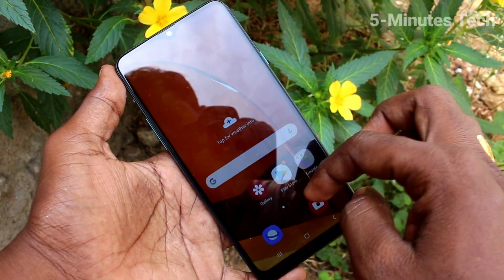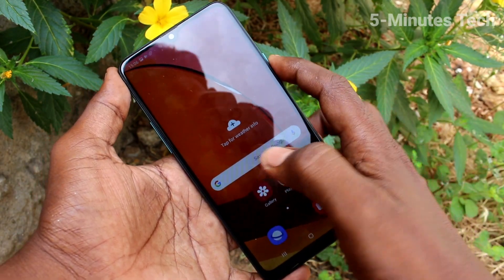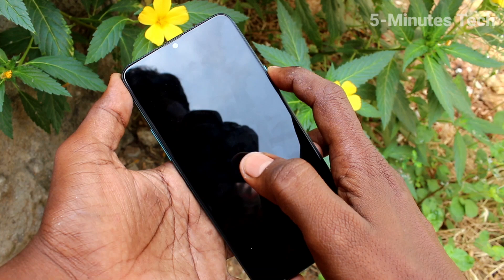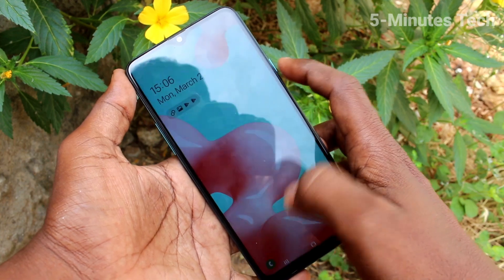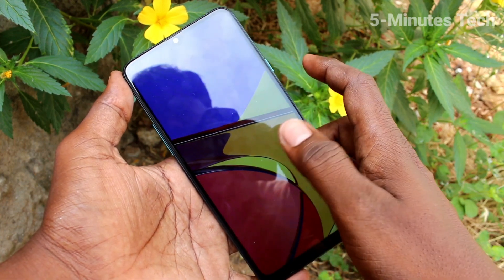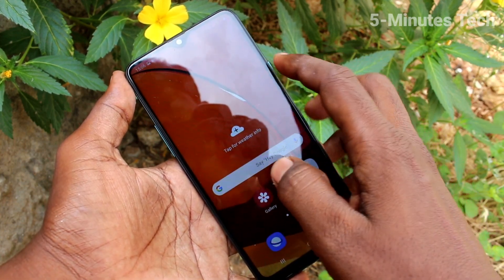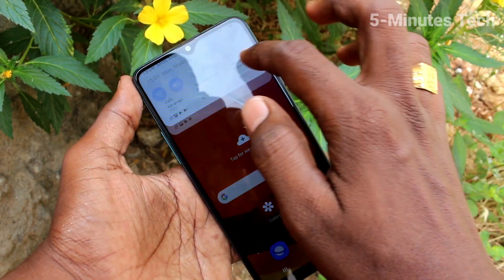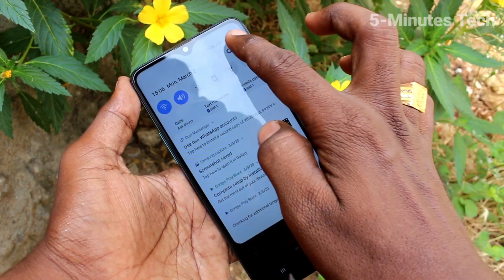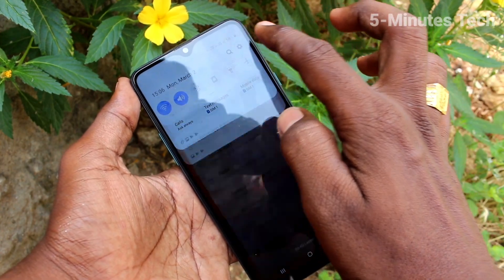Now time is in 24 hour format. You can check it on the home page. If you want to set time in 12 hour format,